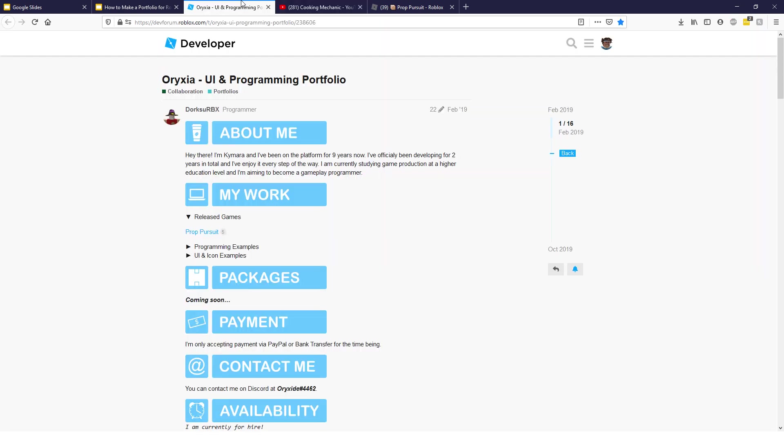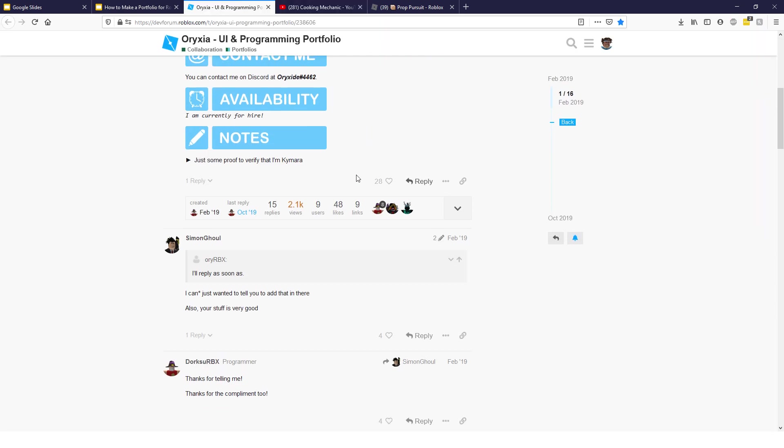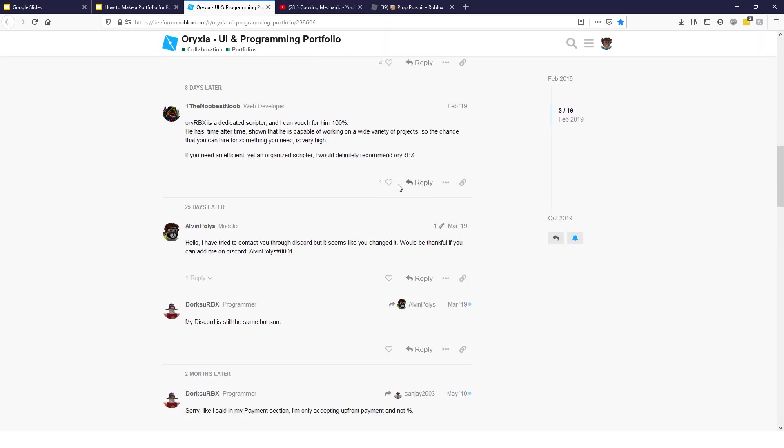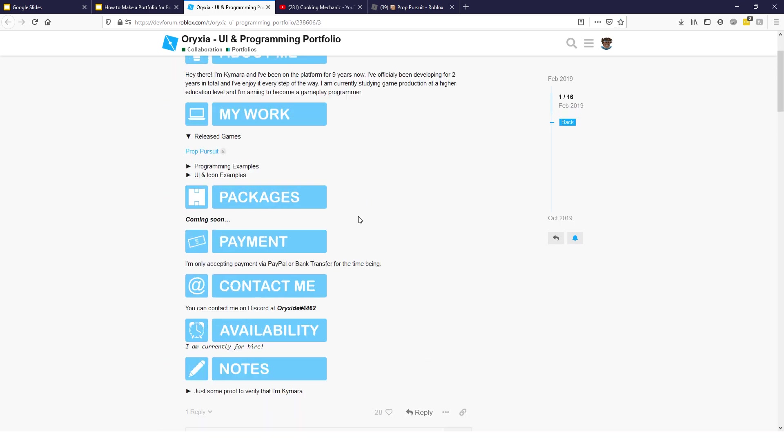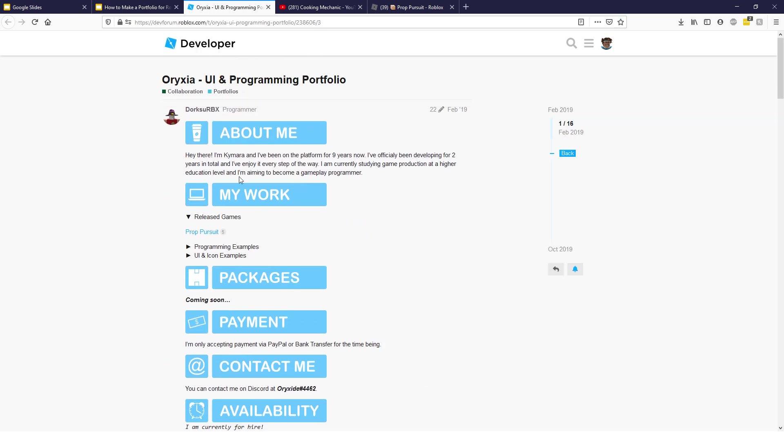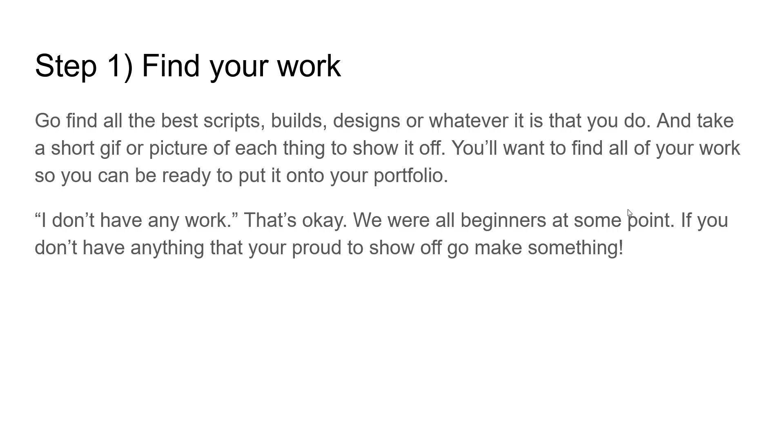And take a short GIF or even a picture of each thing to show it off. As you can see here, he actually made whole YouTube videos or little clips of YouTube videos just showing them off there. And you can link to that. But you could do just a GIF, which is like just a little image that moves around.